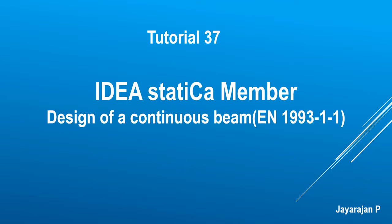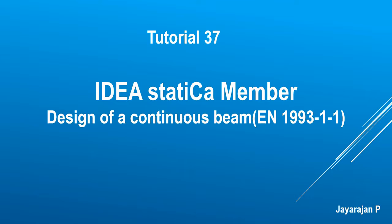Before getting into the details of this tutorial, I would like to record one of the comments I received through my YouTube channel. One user highlighted that member design and verification takes a lot of time if they go through the IDEA StatiCa Member route. I actually agree with this problem, but I want to highlight one very important thing.